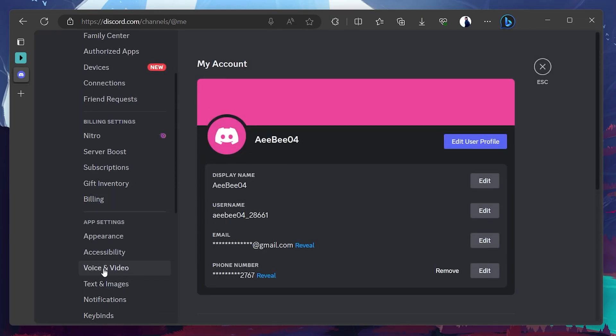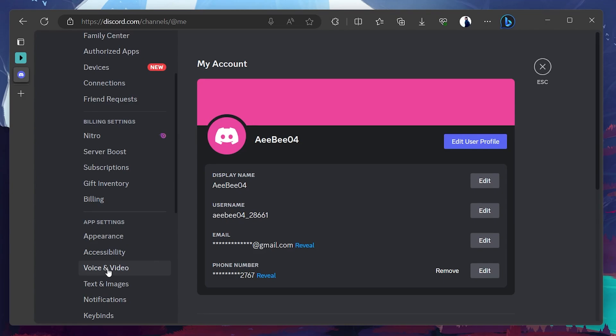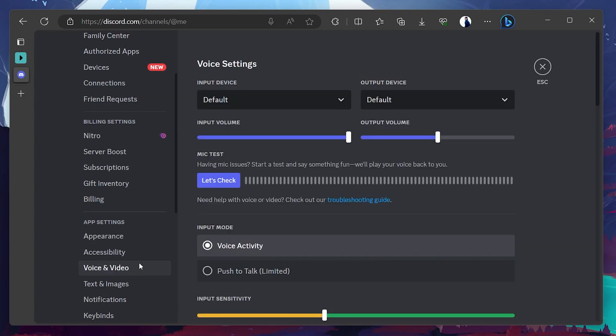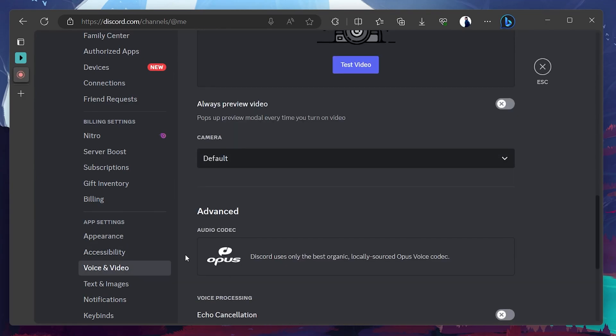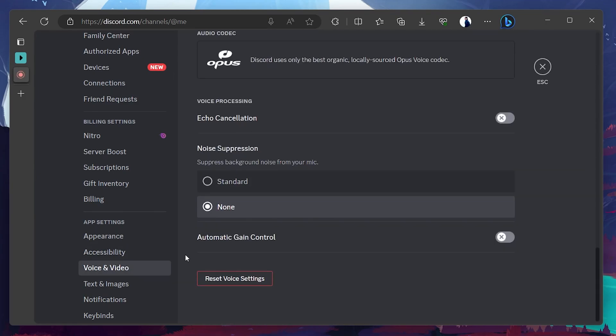Under App Settings, select Voice and Video. Scroll down until you find the Echo Cancellation, Noise Suppression, and Automatic Gain Control options. Make sure to turn all of these options off.